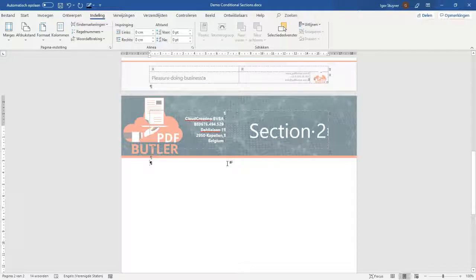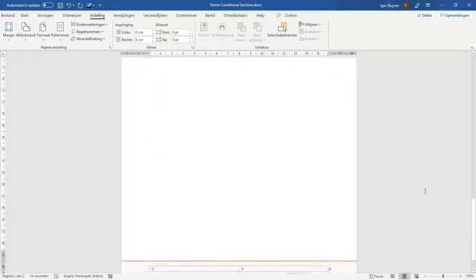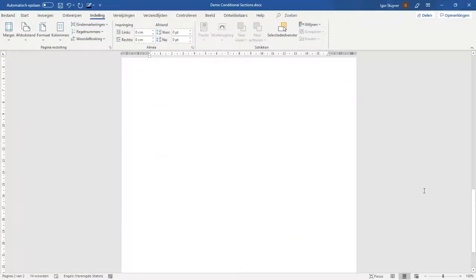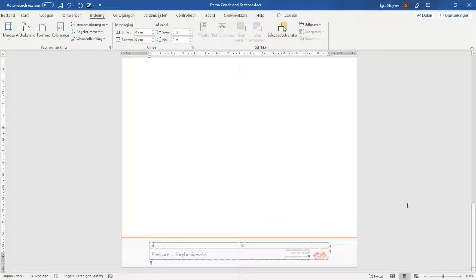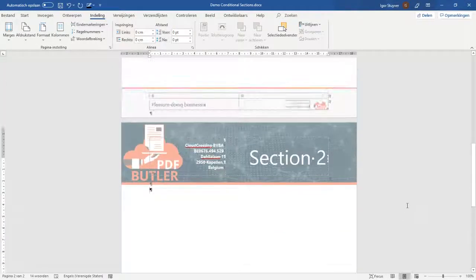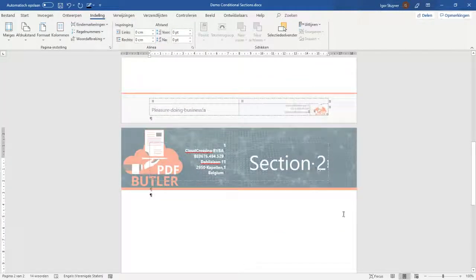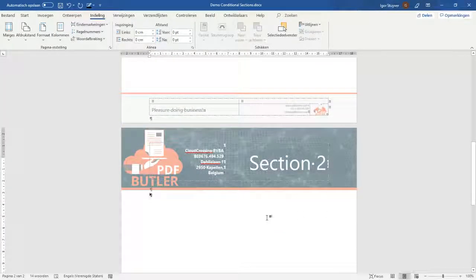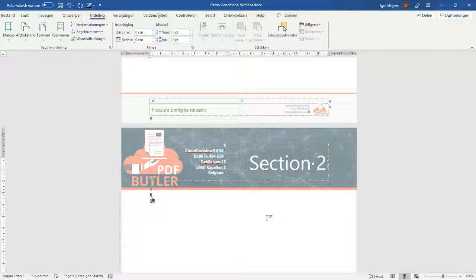So next up we have created our section. You can create as many sections in the Word document as you would like. You can change the header, the footer, you can restart the page numbering. All of that is possible in sections. Please read up on it. It's a default Word stuff.